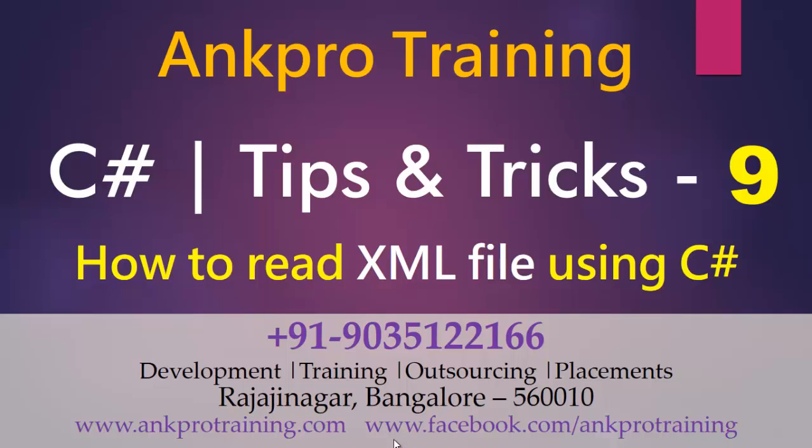Hello friends, this is our 9th video on tips and tricks of C Sharp. In this video I am going to show you how to read an XML file using C Sharp.